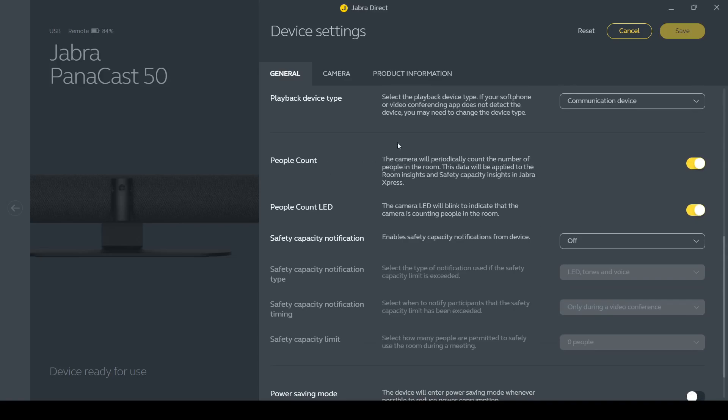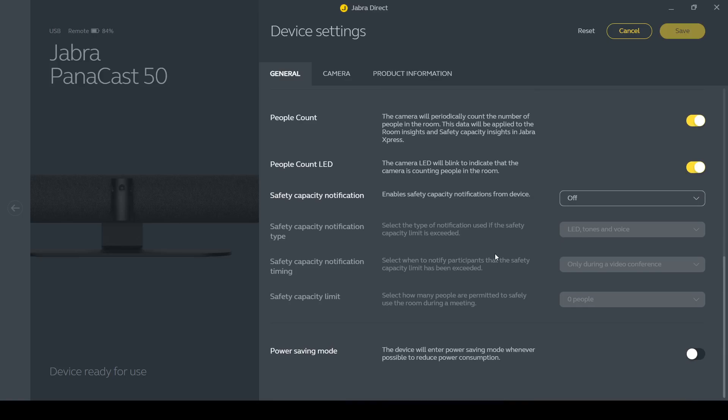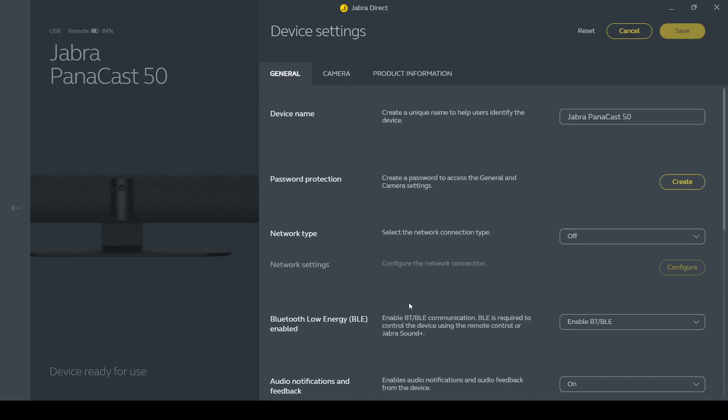There are some interesting settings around people count, people count LED, so you can set the device up to work with different integrators for example. We have a room booking solution that we use a lot called UMA. Jabra have an integration with UMA for example, so that you can actually use the camera bar in the room to count how many people are in the room and then that can feed back to your dashboards. If you've got a room that you've said is only for four people and you've got seven people in there, you can have it put a warning on screen or flagging your dashboard that you're working with. And you can have the LED blink to indicate that there's too many people in the room. And you can enable things like power saving mode.